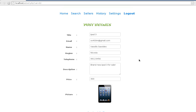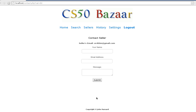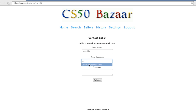We can see all the details about it and we can contact the seller accordingly, so we can send an email to the seller with my email and just say hello, and submit.